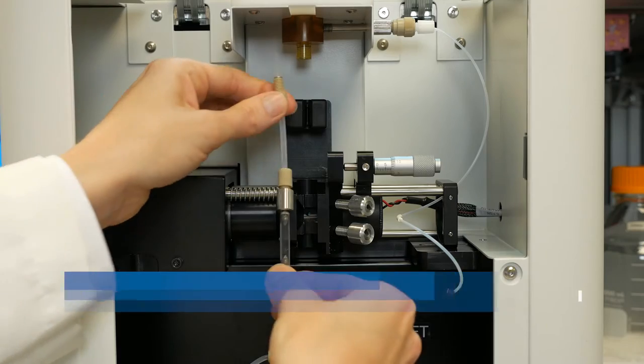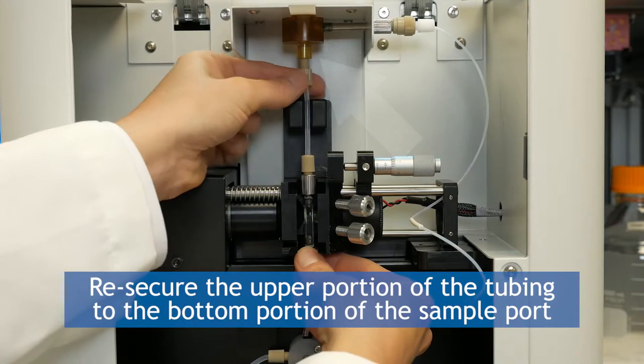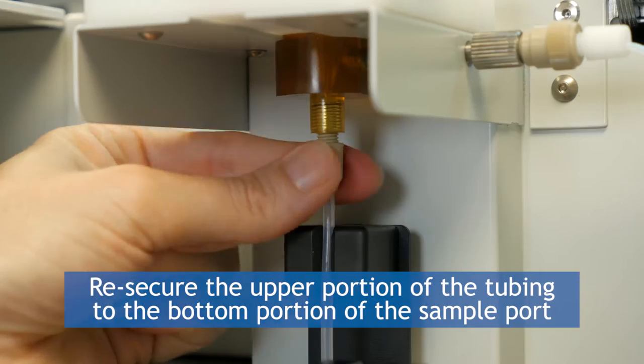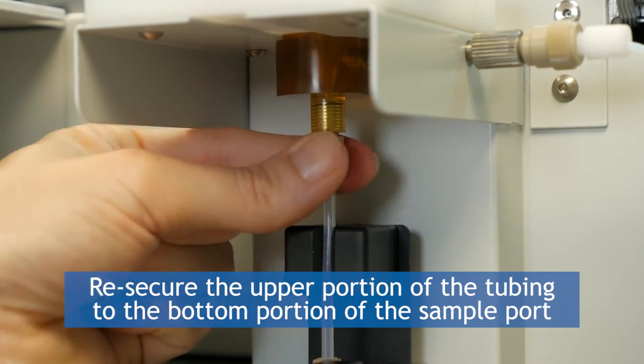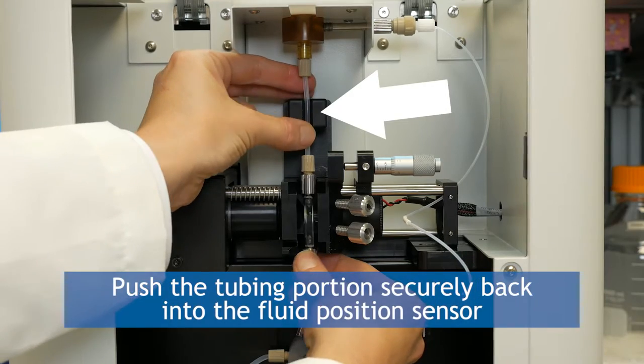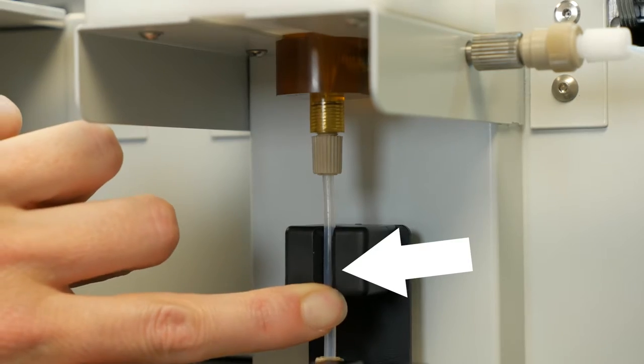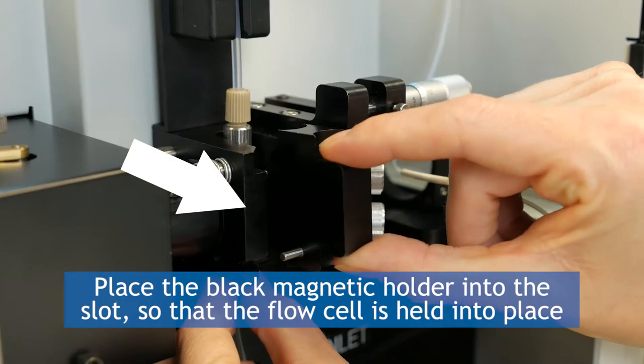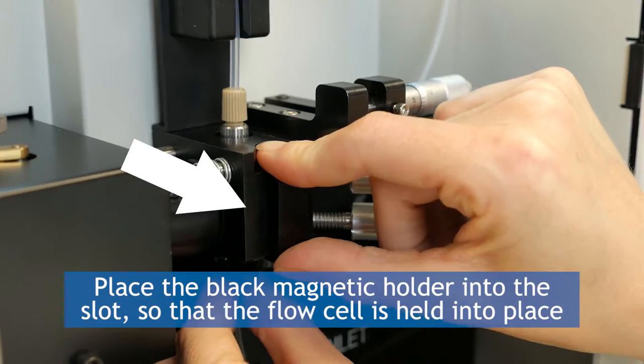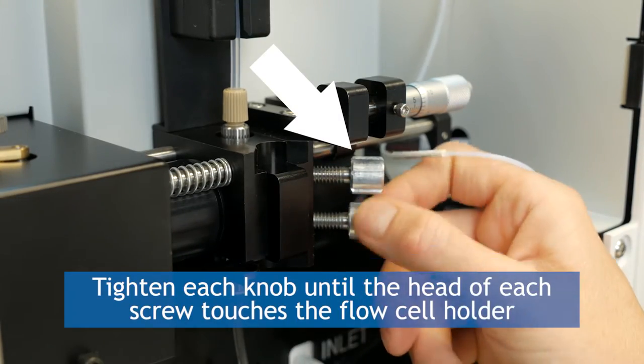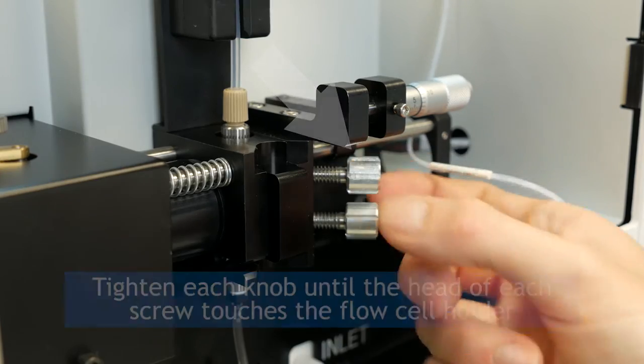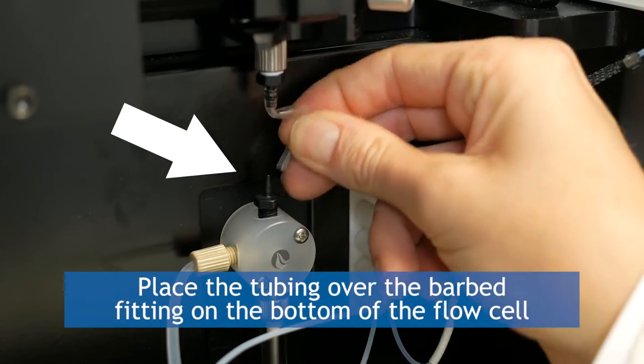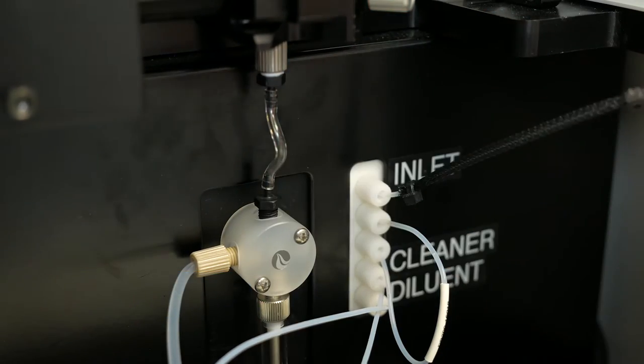The end with the tube fitting should be pointed downward. Re-secure the upper portion of the tubing connected to the top of the flow cell fixture to the bottom portion of the sample port until you hear a click. Push the tubing portion securely back into the fluid position sensor. Next, place the black magnet holder into the slot so that the flow cell is held into place. It is very important to tighten the knobs until the head of each screw touches the flow cell holder. Place the tubing coming from the top of the syringe valve over the barbed fitting on the bottom of the flow cell.